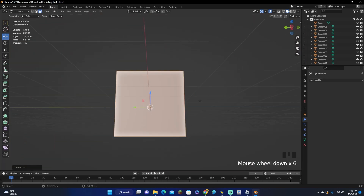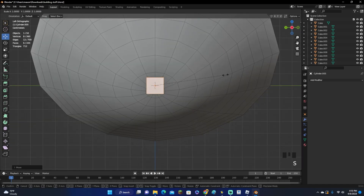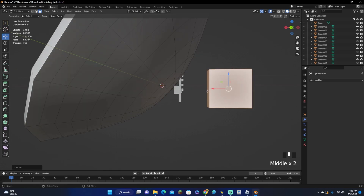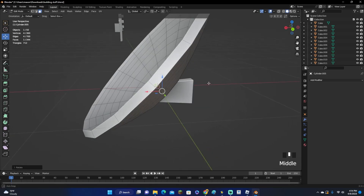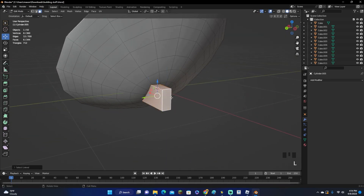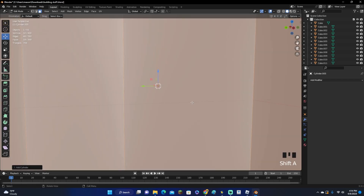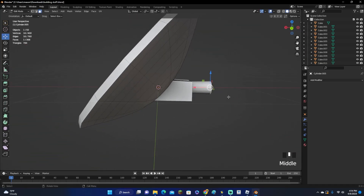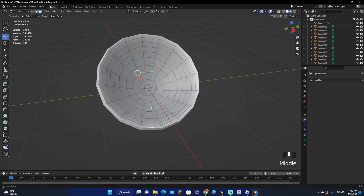Now Shift-A to add a cube, scale it down, and move it outward. Go to the back view and press S, Y to adjust depth. Move it up and place it just right. Move it inward, then take this side and rotate it on the Y-axis so it's hidden in there. Scale it down and duplicate it so it looks good on the other side.